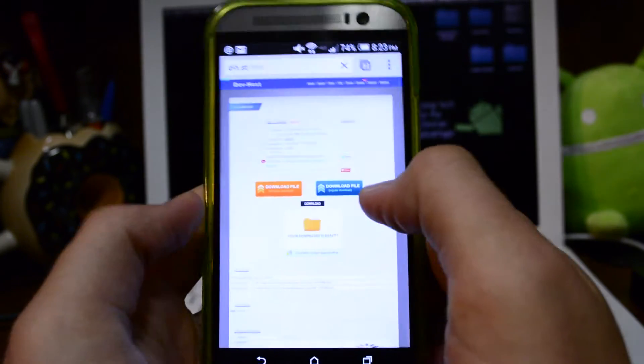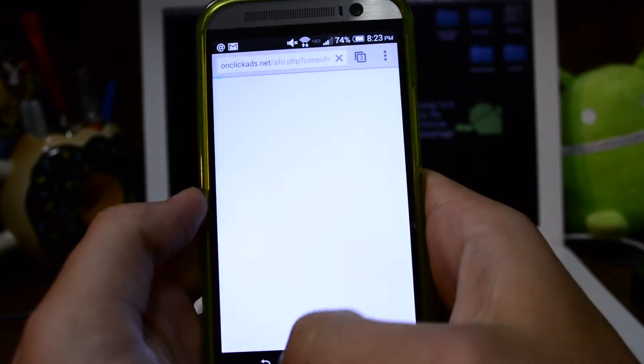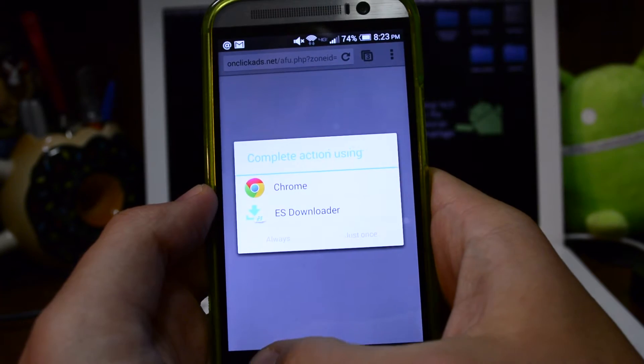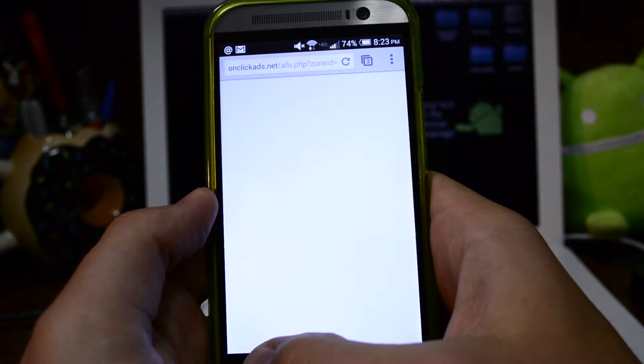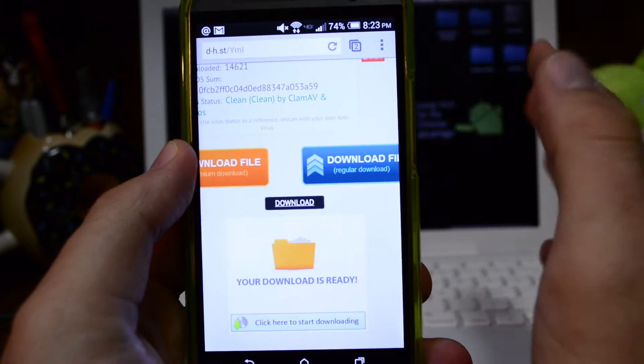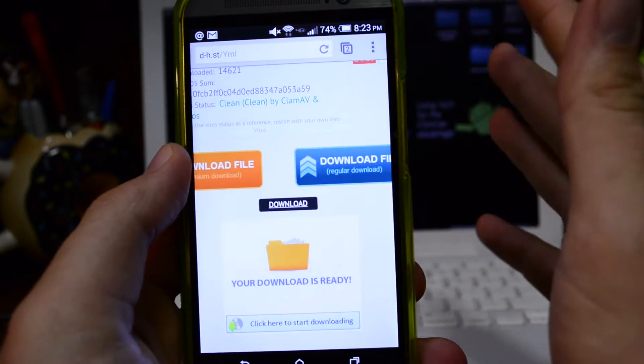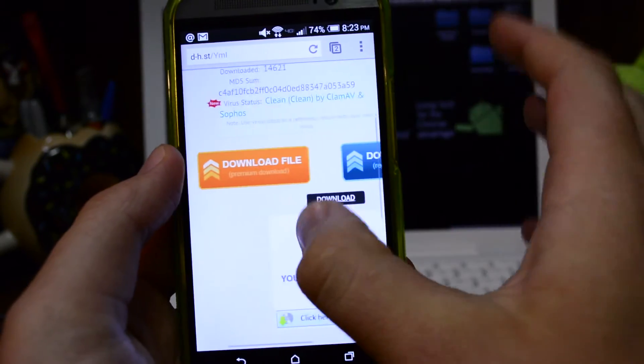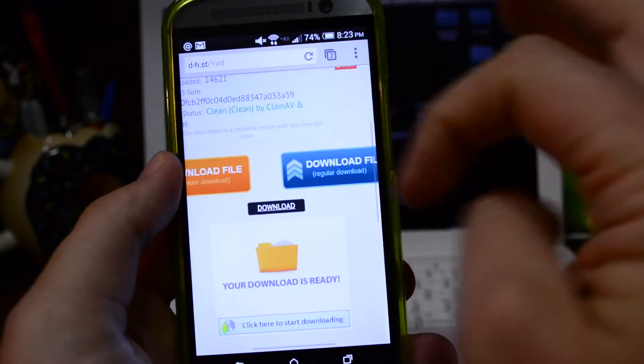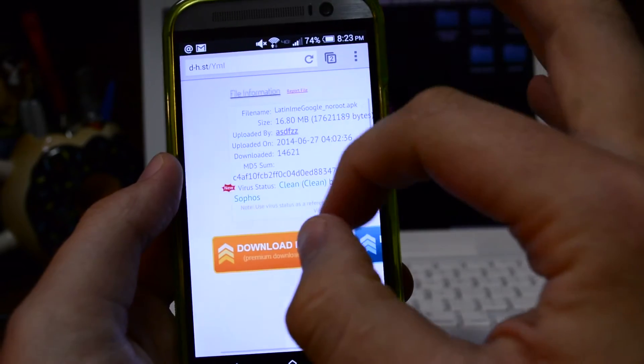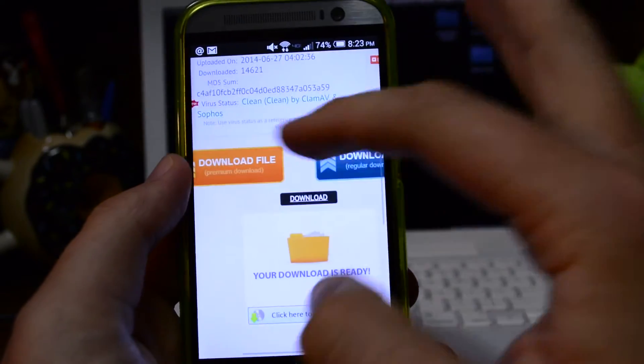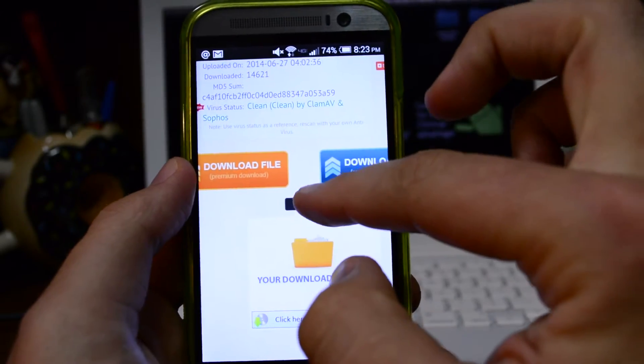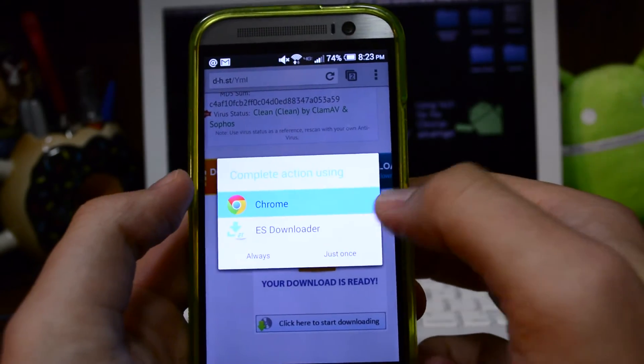One of the bad things about some of these download sites is that there's ads everywhere and you see here download file, download file, download file. Which one do I have to download? Find the one that's the smallest and that's going to get you the one that you need.